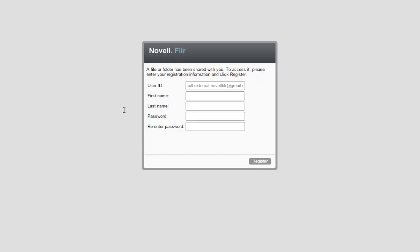Because this is the first time Bill is accessing the Acme Filer system, he is prompted to provision himself on Filer. Bill provisions himself by entering his name, setting a password, and clicking Register.